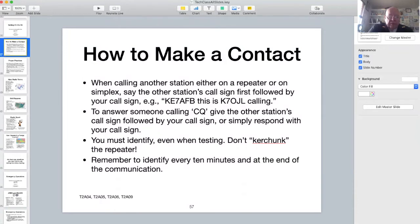Then I'd release the push-to-talk and wait for him to answer. When he does answer he'd probably say something like: K7OJL this is KE7AFB, go ahead — and we'd have the conversation. At the end I'd probably say something like: KE7AFB this is K7OJL and I'm clear. He'd also respond in similar fashion, and with that we've followed the identification rules.